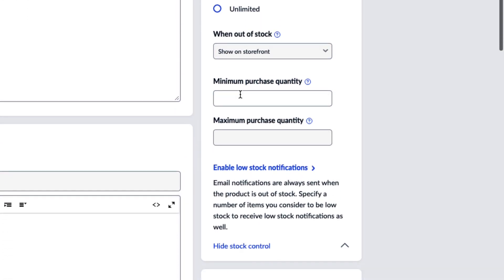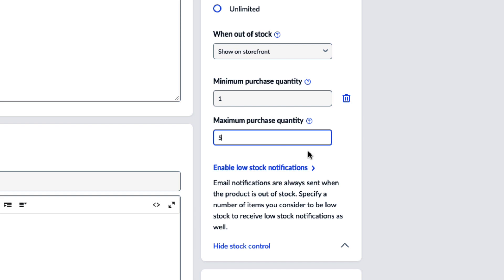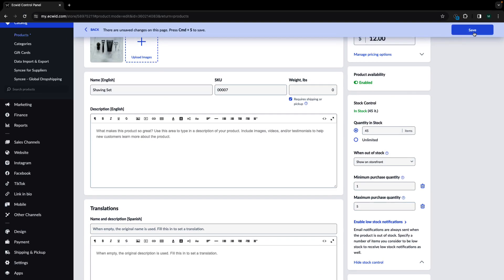Click set purchase quantity limits to specify the minimum and maximum quantity allowed for purchase. You do not need to enter both values. Save the changes.